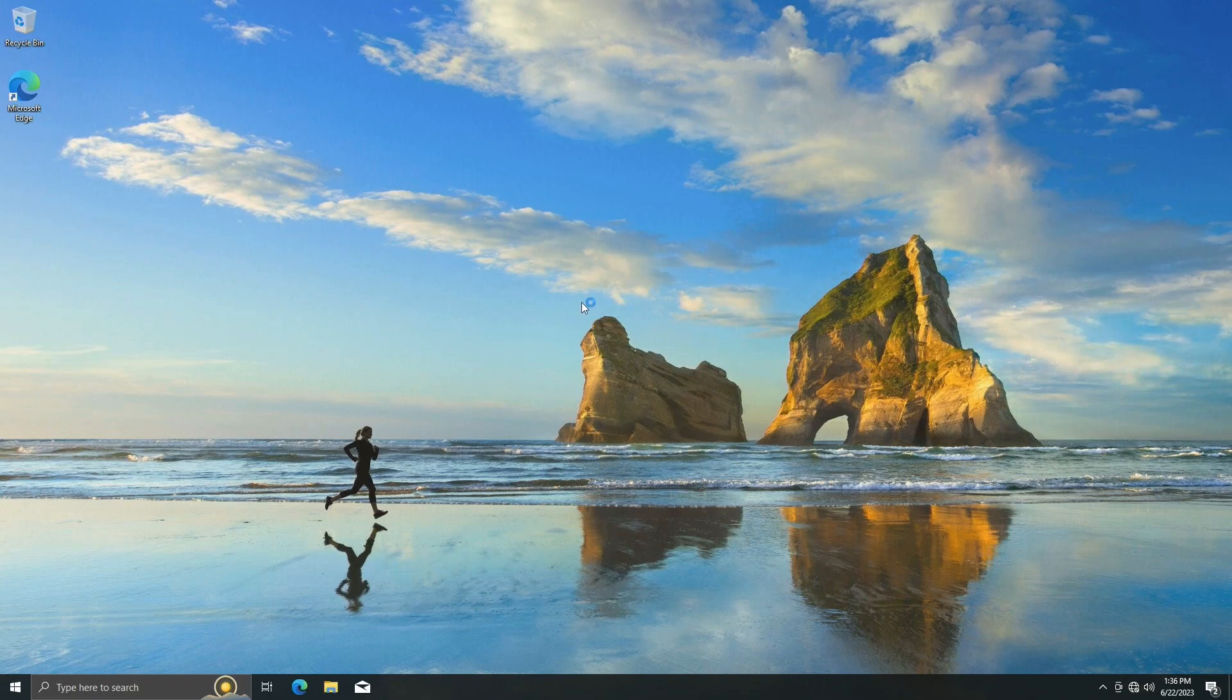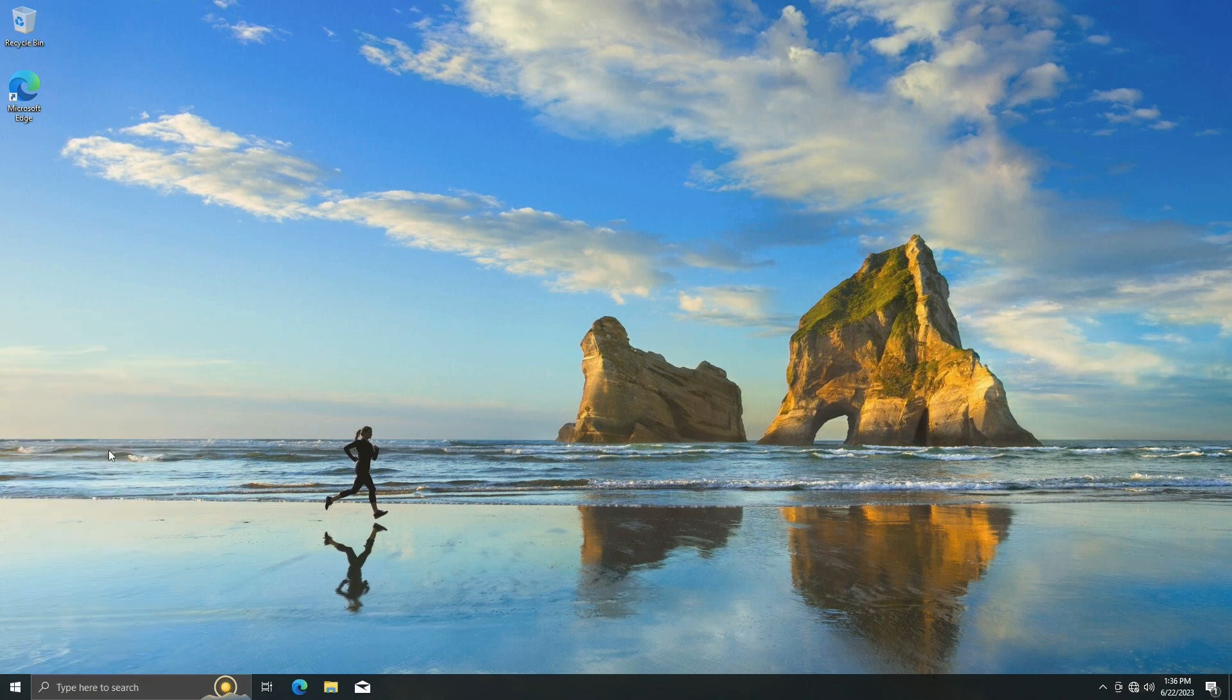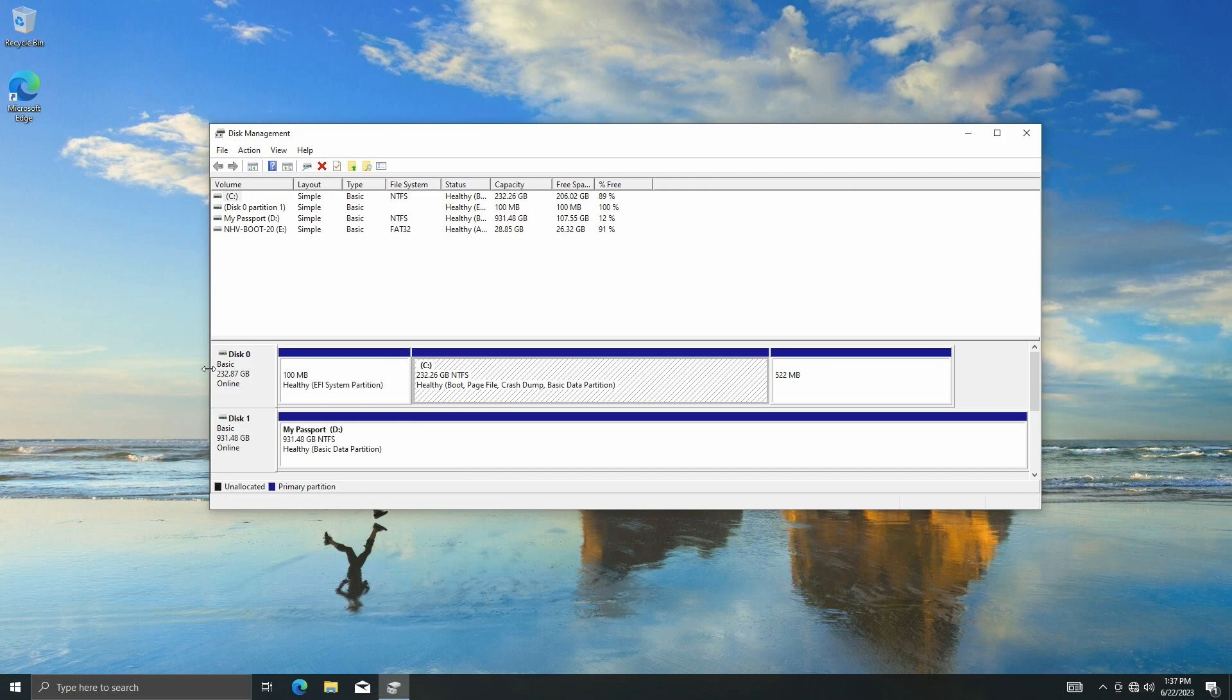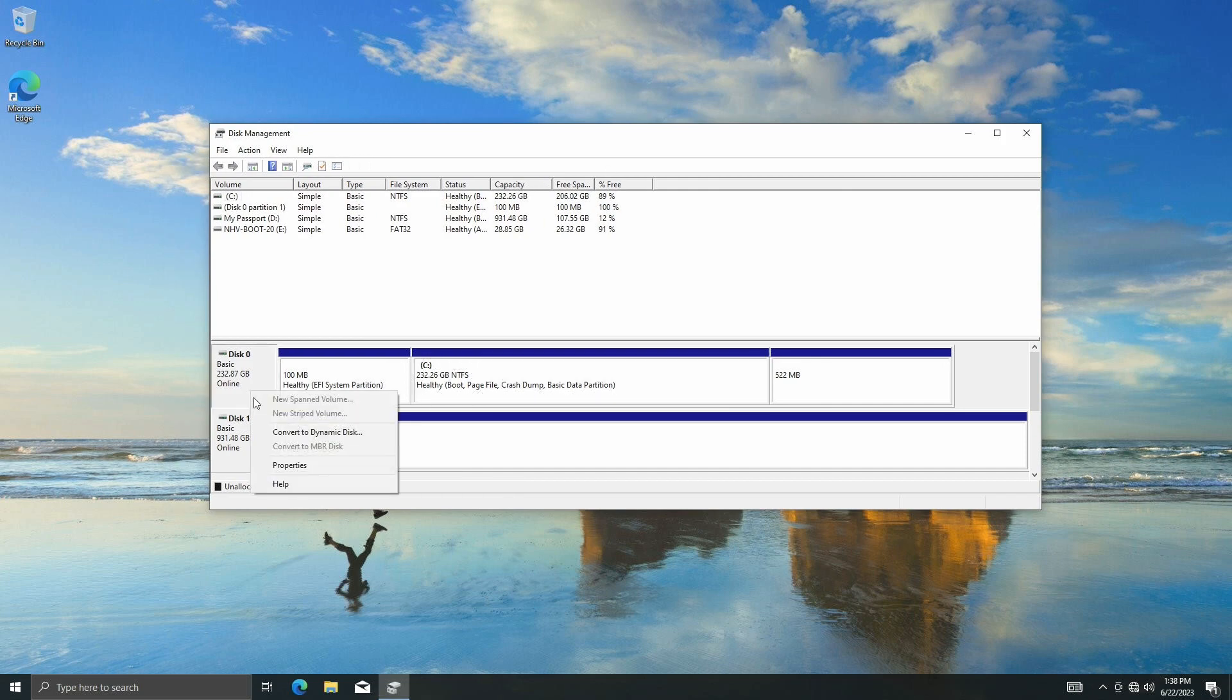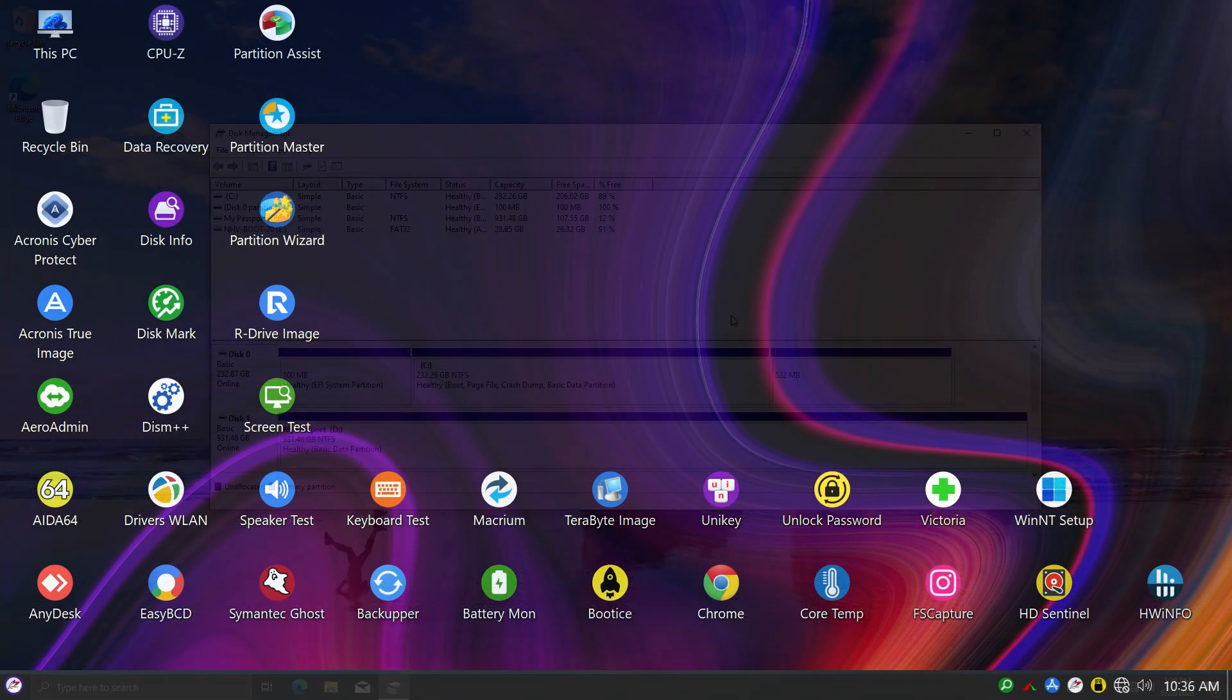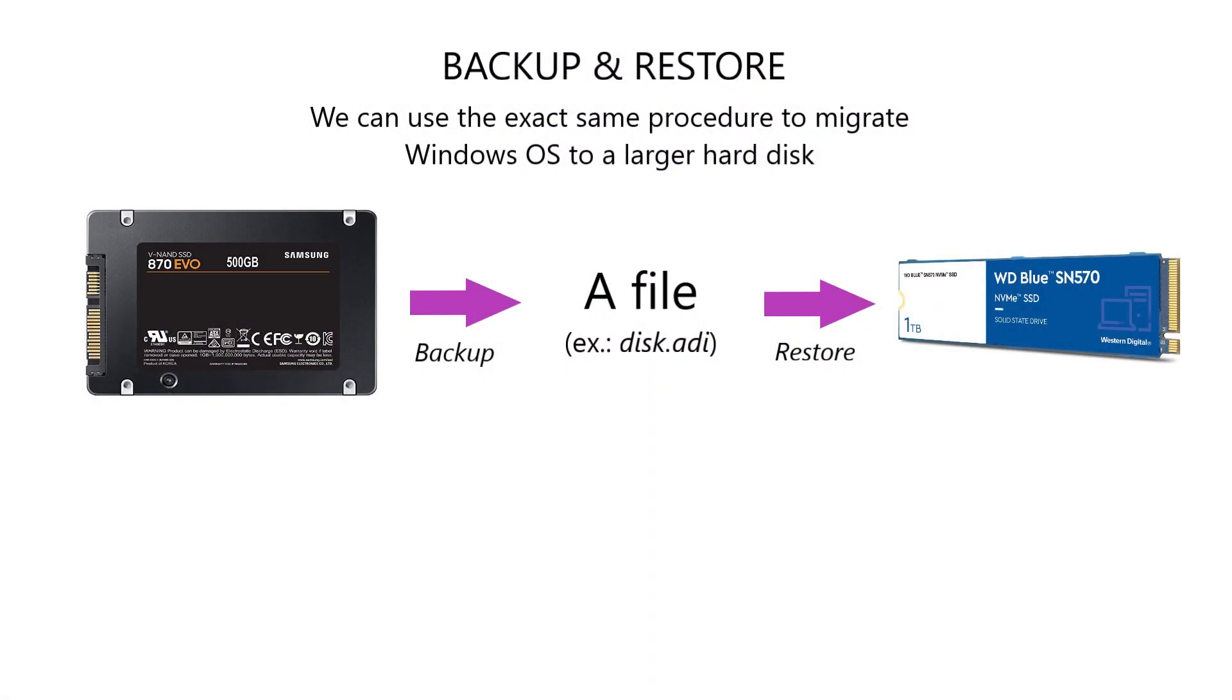Everything seems to be working fine. And if you want to see what kind of disk format, you can use the Disk Management tool to confirm that the new disk is in the GPT format. We have successfully completed our task on backing up and recovering a disk image using NHV boot, the ultimate computer rescue toolkit. This procedure can also be used for migrating your Windows OS to a new disk.